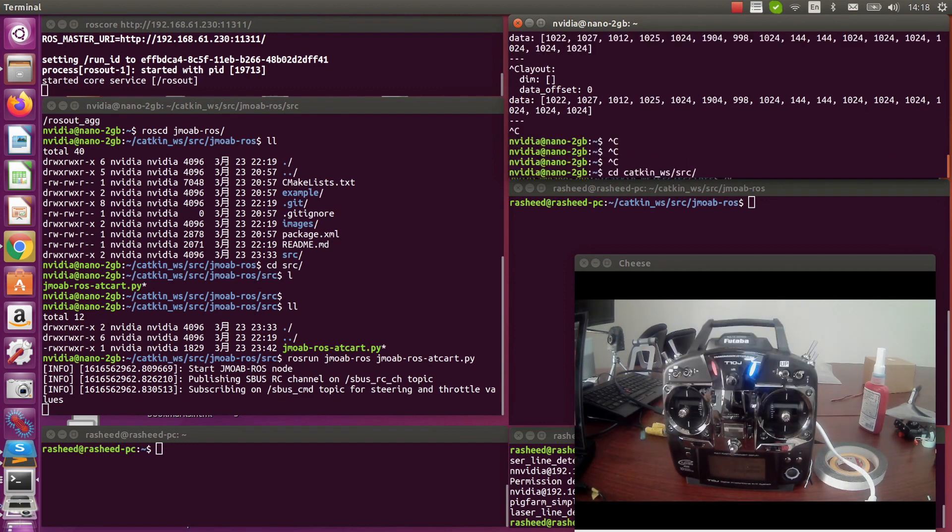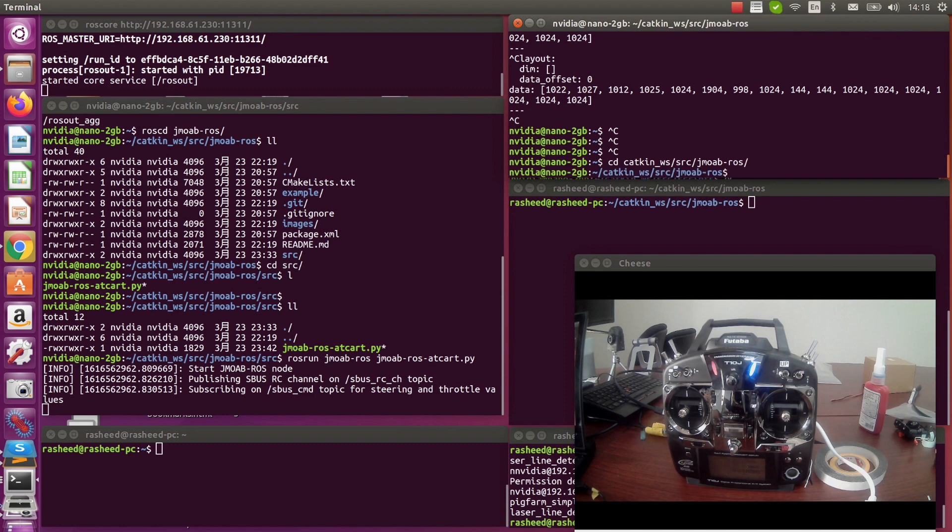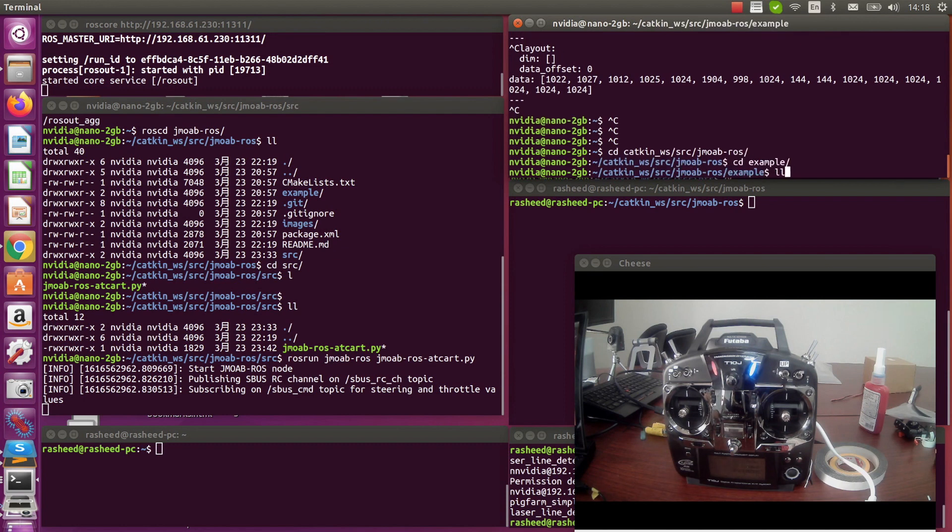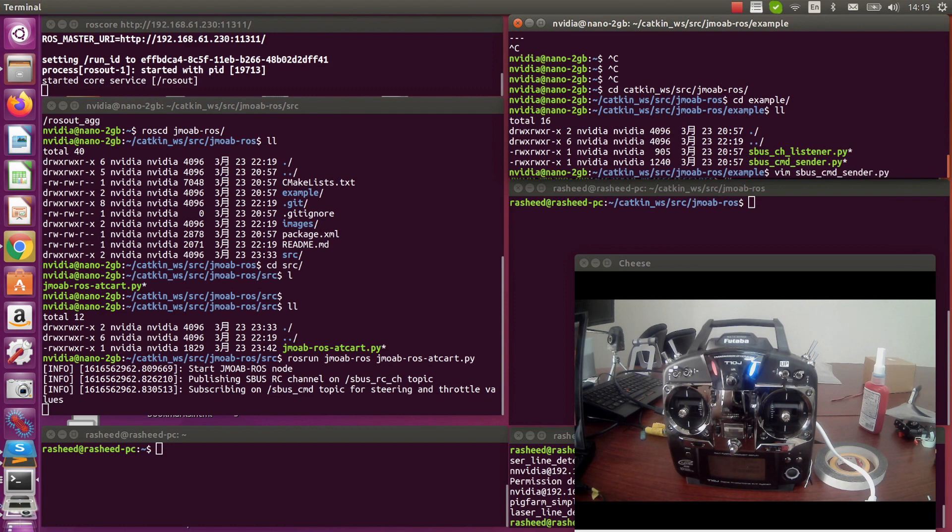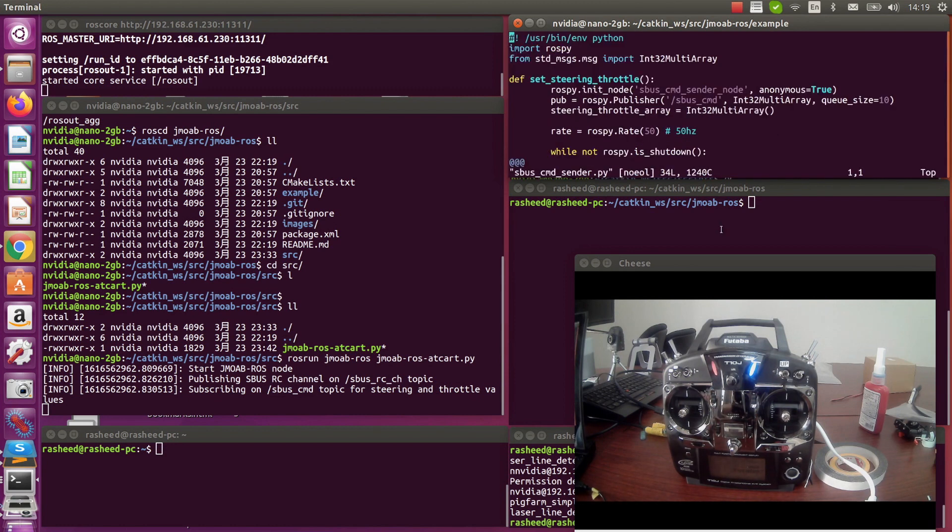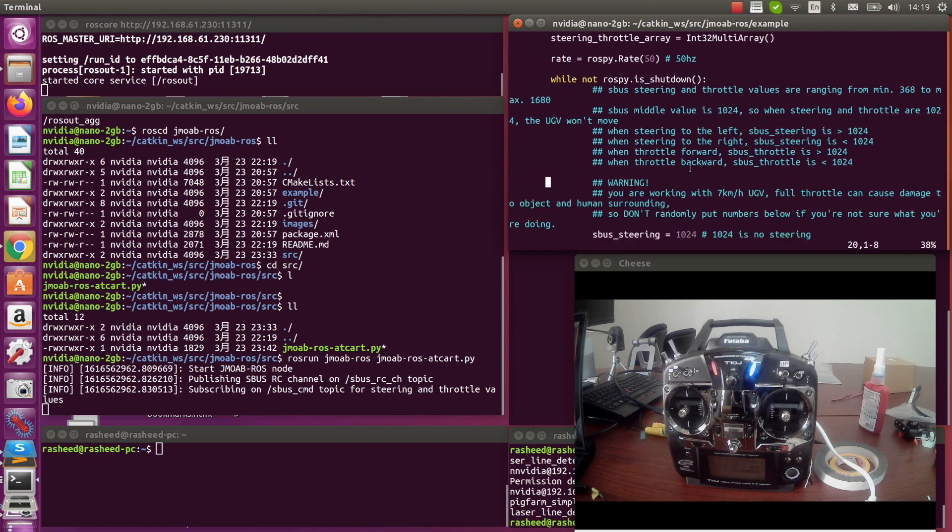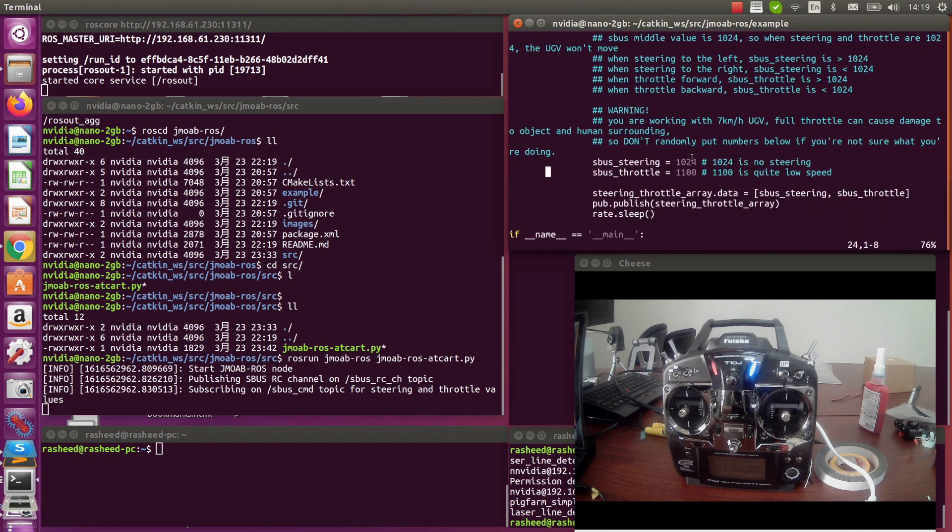Next let's try to publish the SBUS steering and throttle command values to control the robot from autopilot code. Here in the example file, it will publish steering and throttle in array topics. So we can try to use this default at first and see how the robot moves.